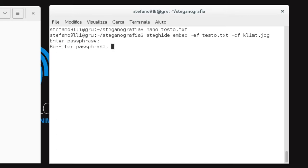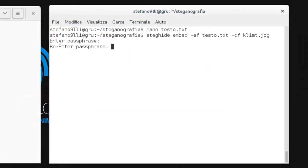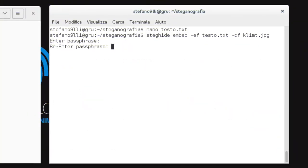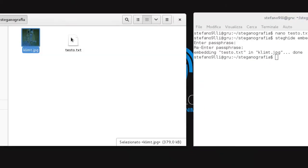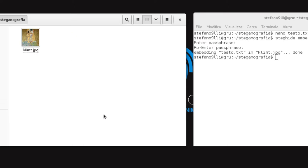Let's briefly understand what we did. "steghide" — here we identified the program to invoke. "embed" — with this parameter we instructed the program to perform an embedding process. "-ef" — this option specifies the name and directory of the file we want to embed. "-cf" — this option specifies the name and directory of the file that will contain the text. Running the command, we will be asked to enter a passphrase to secure our data. We proceed, and after a brief moment, the image will be manipulated to contain the selected text.